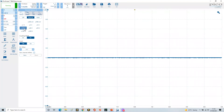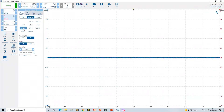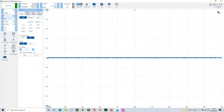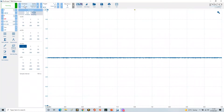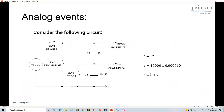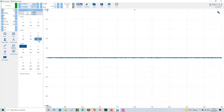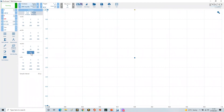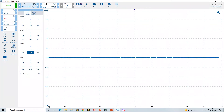Channel B is turned off for now. From a time-base perspective, we're looking for 0.1 of a second as one time constant, so the time base is set to 200 milliseconds per division.